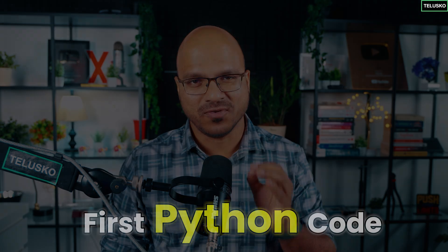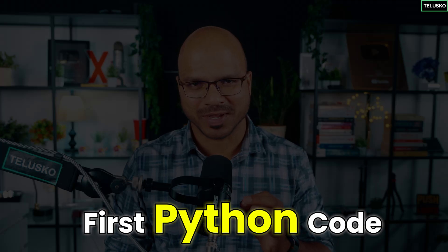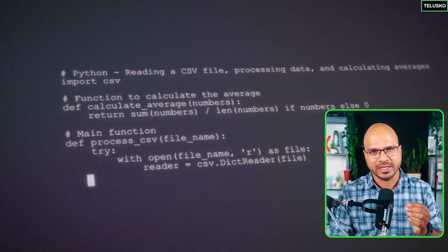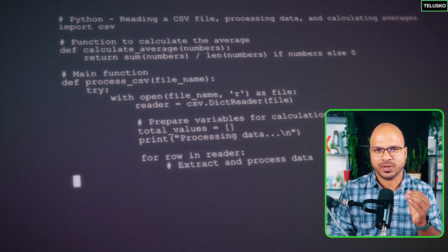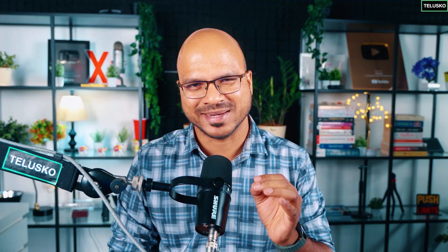Let's write our first Python code. If you want to run Python, you need a place where you can write your code. Of course you can use a simple notepad, but when you write that code your machine needs to understand it. That's how the programming world works.